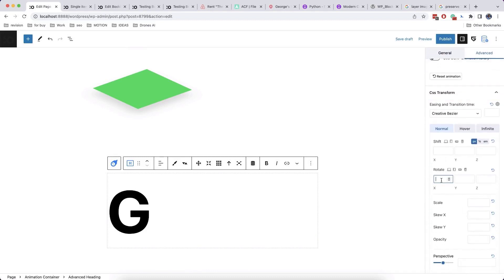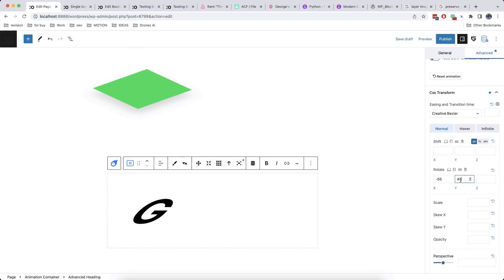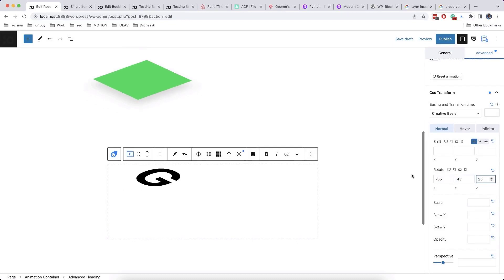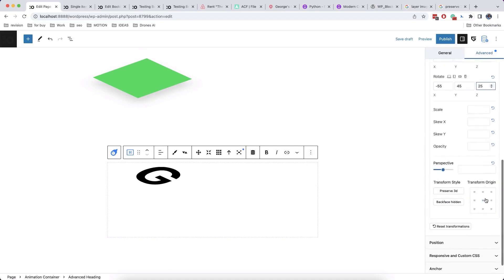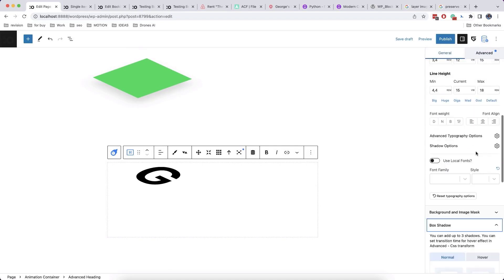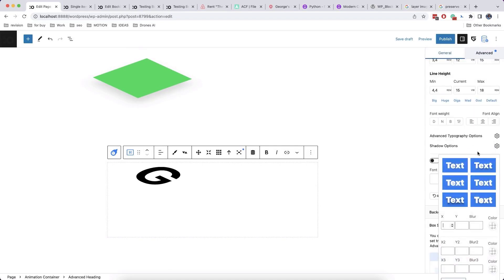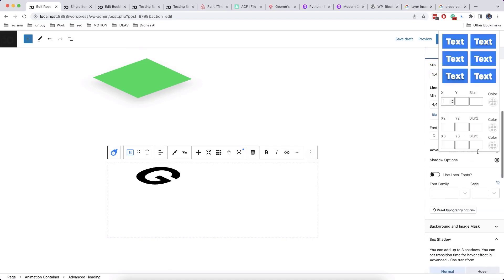We will use the same CSS transformation options to get 3D effect. Also, we add text shadow to make some 3D effect on letter.